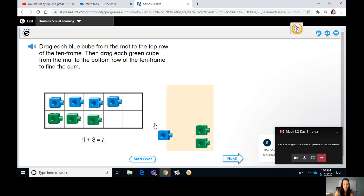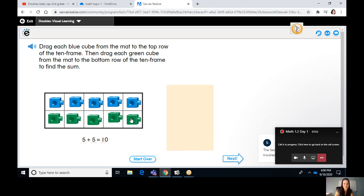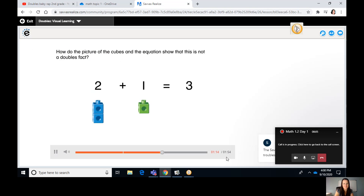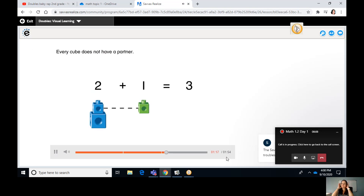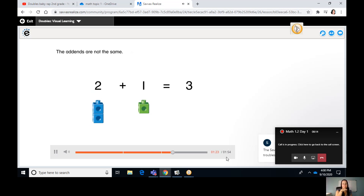I'm going to drag some more blue cubes over. Now I have five blue cubes but only three green cubes — that gives me a total of eight. These two don't have partners; that's not a doubles fact. Now if I bring two more cubes over, I have five blue cubes and five green cubes — I have the same addends. That gives me ten. That's a doubles fact. Every cube has a partner; the addends are the same.